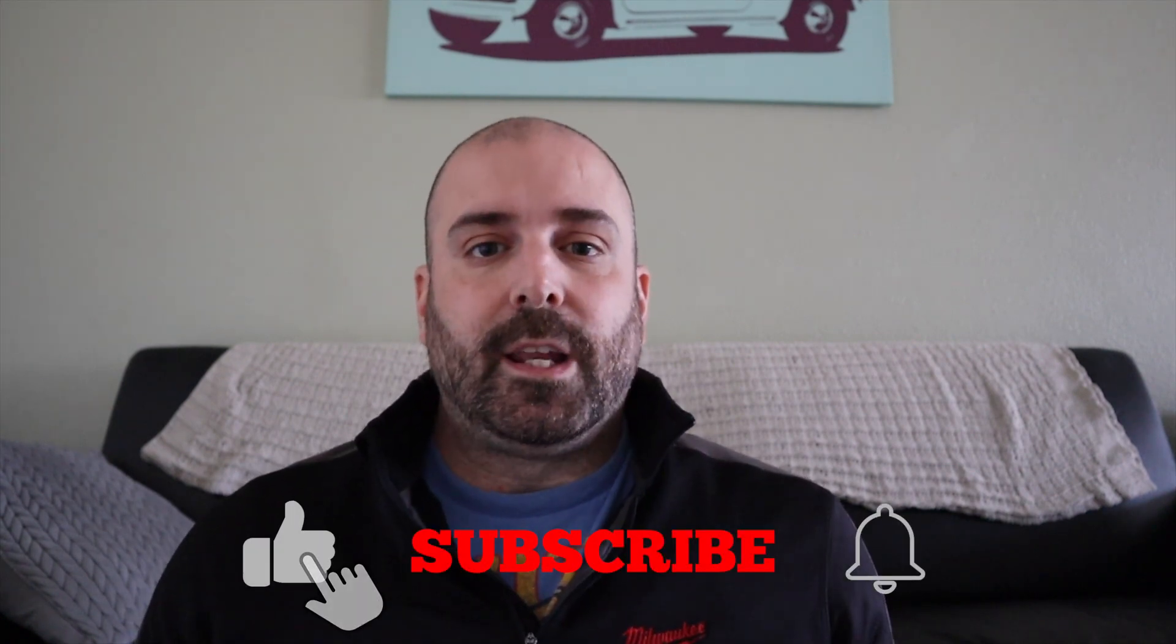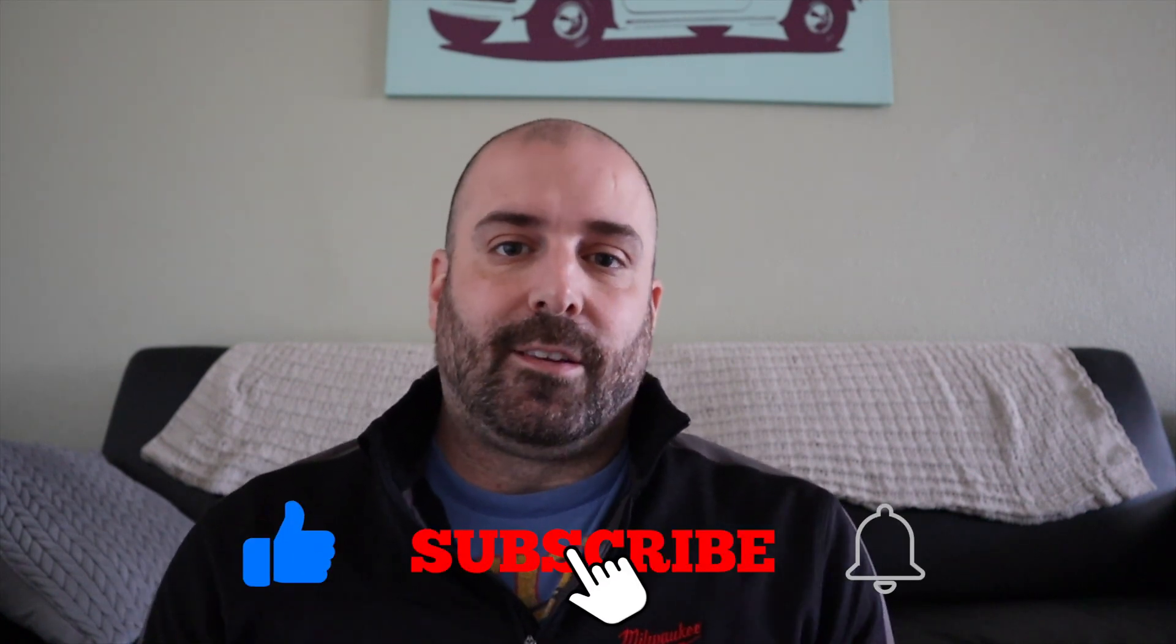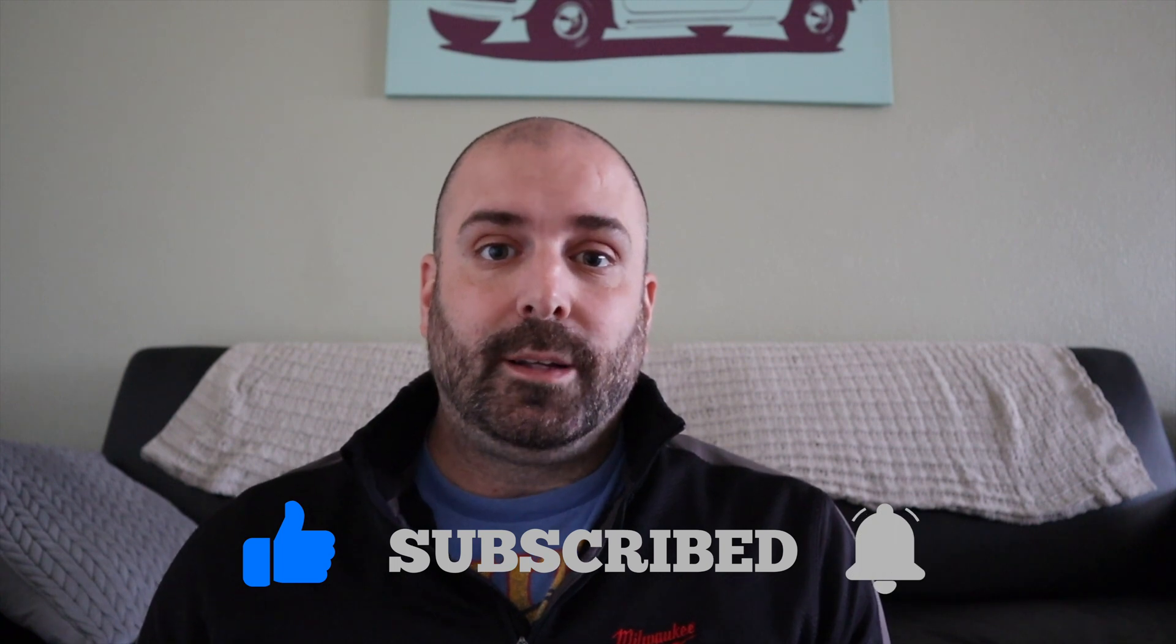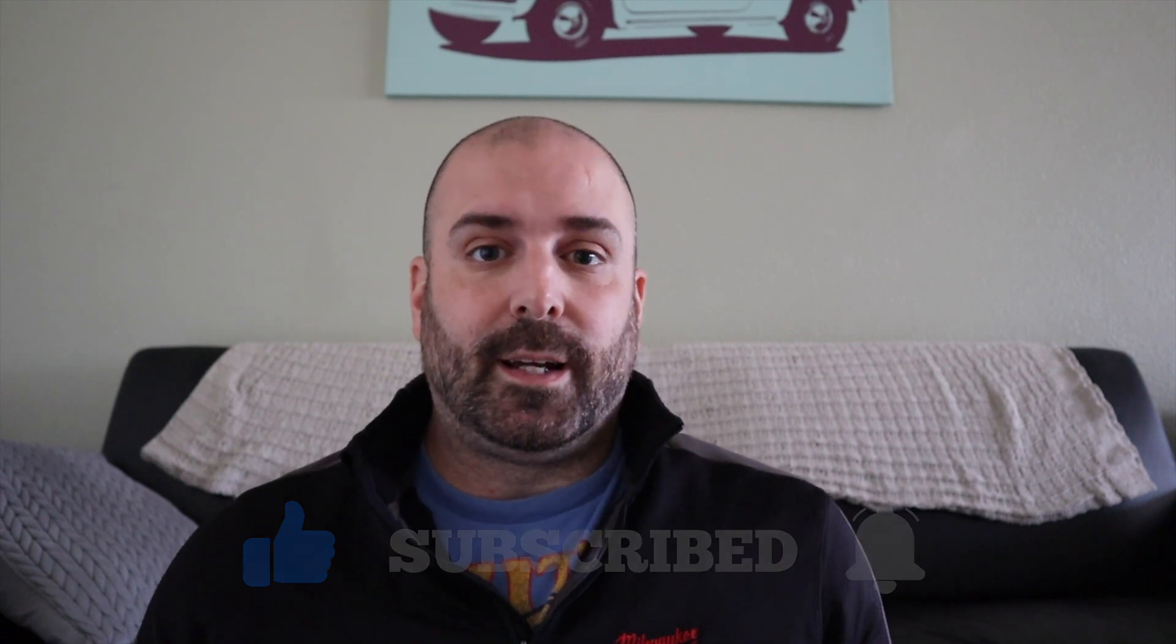Before I get into the video, please like and subscribe, hit that notification button. It'll help me greatly. I really want to interact with you guys. I love when you ask me questions and I'd love to help you out. With that said, let's get to the video and I'll show you on my computer how to get this all set up and you'll be ready to go in no time.